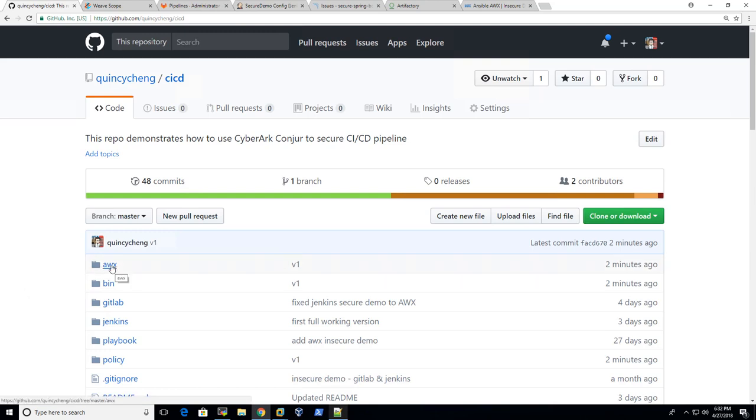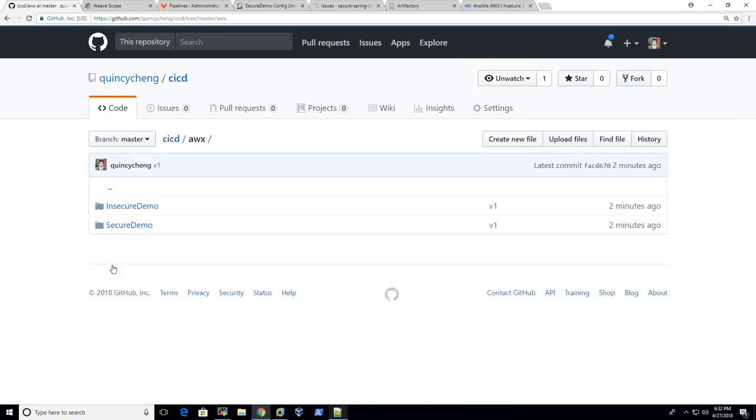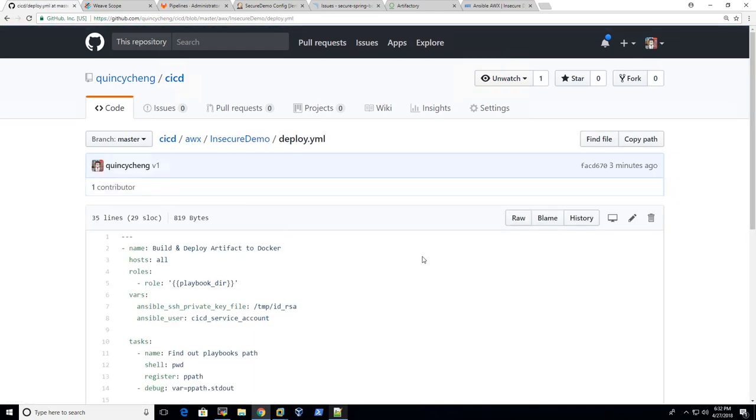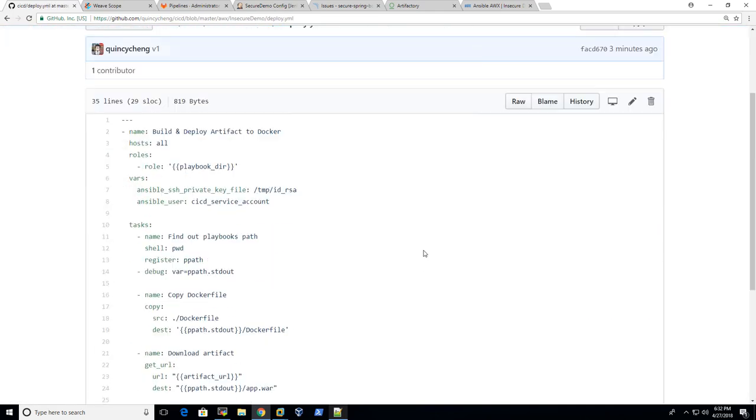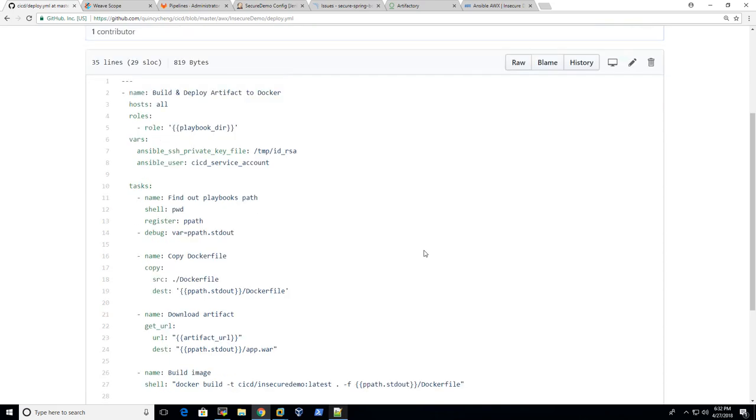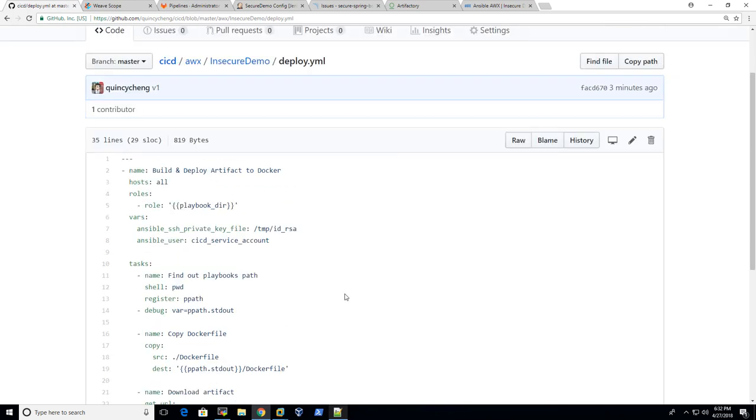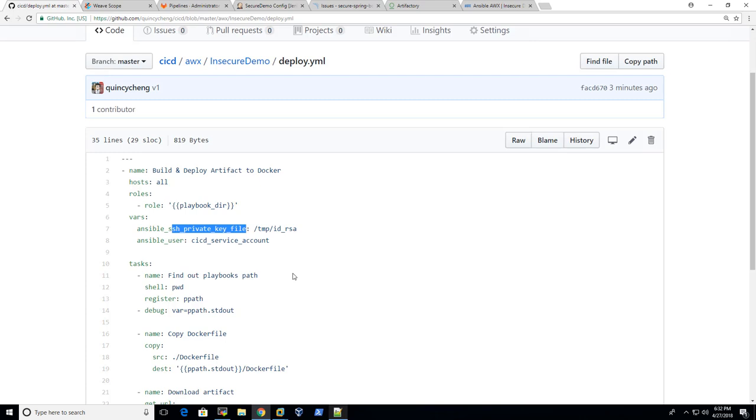And if you take a look at it, you can either go to the AWX file system to open it or open it from the source code here. Basically in the task section, it basically mentions what I just described. The key thing is Ansible or Ansible Tower or AWX are agentless.